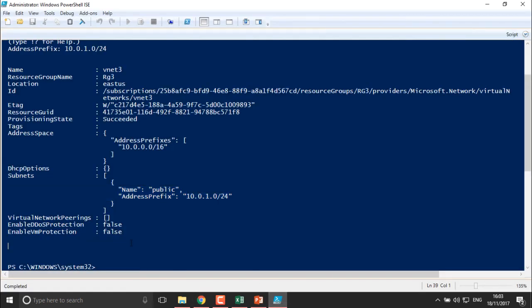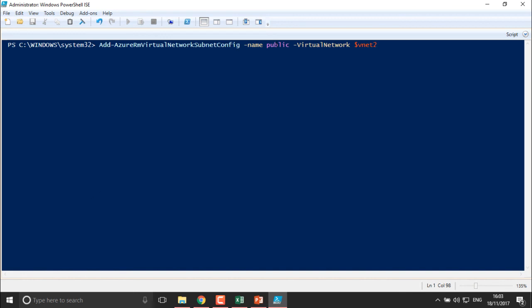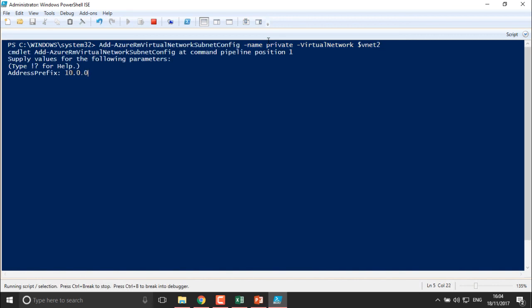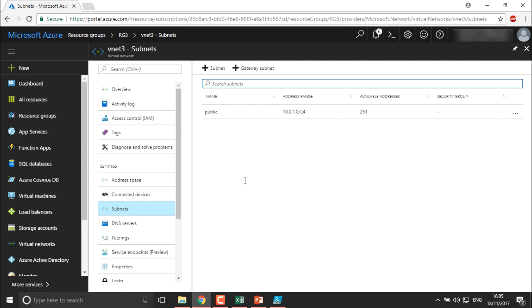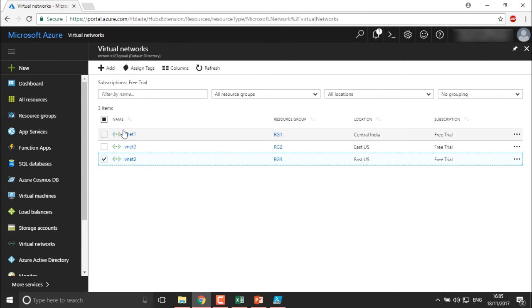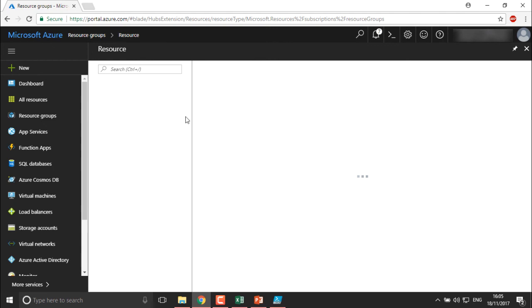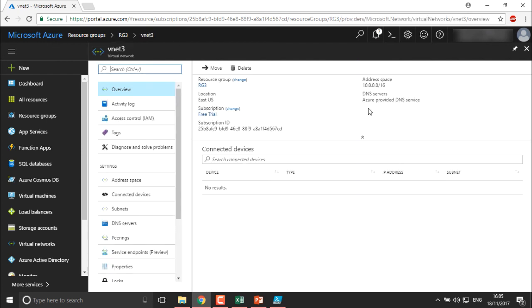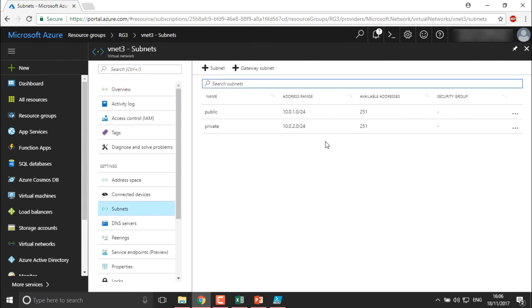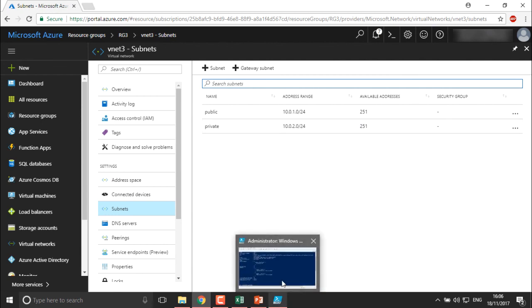Now I'll create one more subnet. Using the same approach, I add a private subnet with address prefix 10.0.2.0/24. Press Enter and the second subnet is added. Moving back to the portal and refreshing VNet3 under RG3, going into Subnets, we can see the private subnet has also been created successfully.